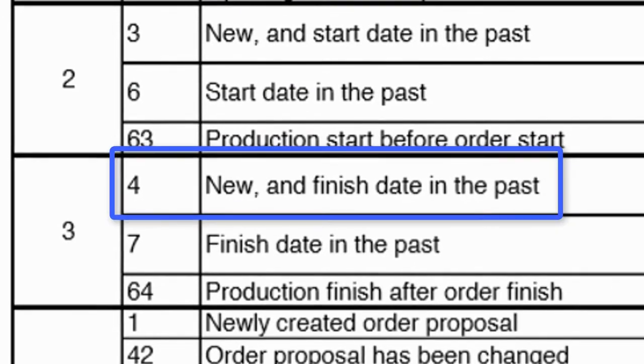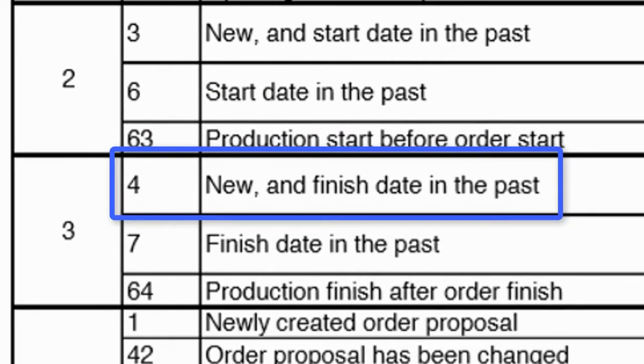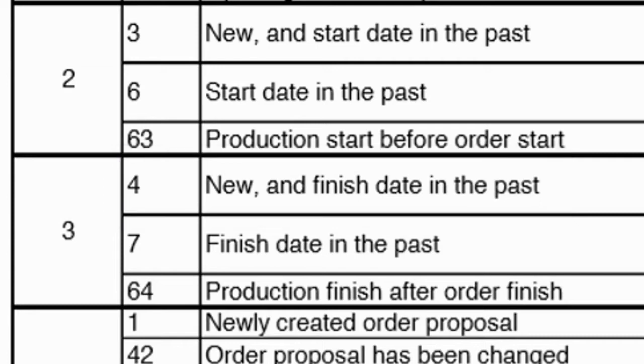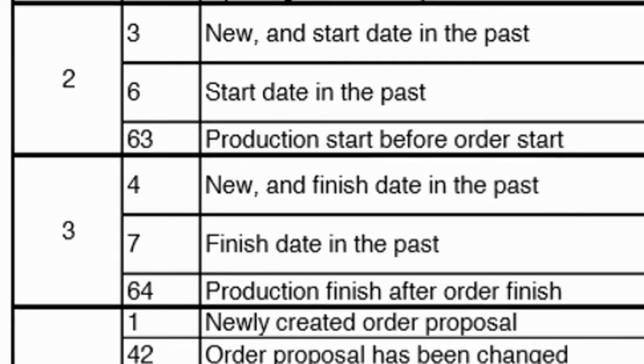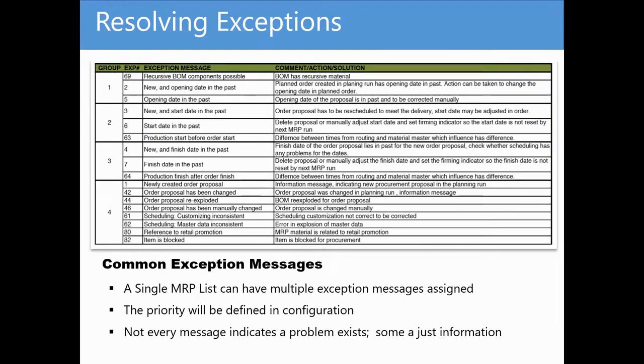Message number 4 in group 3 indicates a new exception triggered by the order finish date being in the past. In other words, you'll see this exception message on orders that are past due.